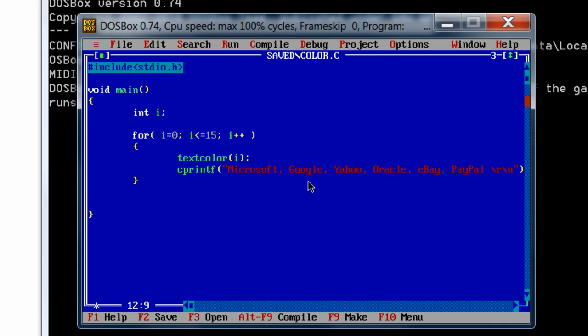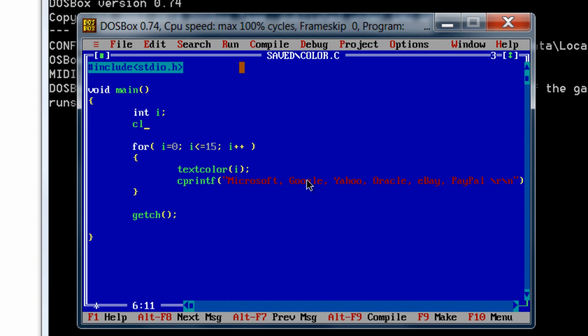Unlike in printf, we only use slash n to get to the new line. That's it. Now getch...